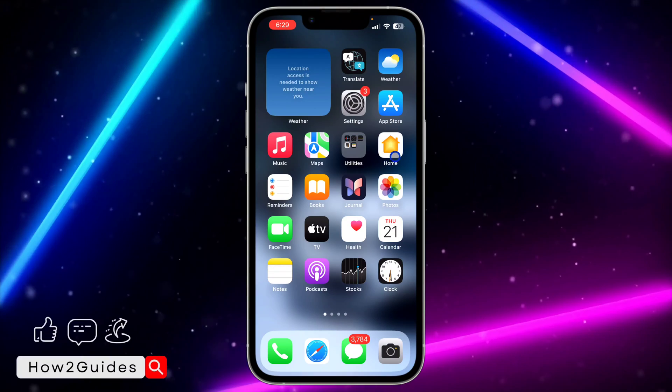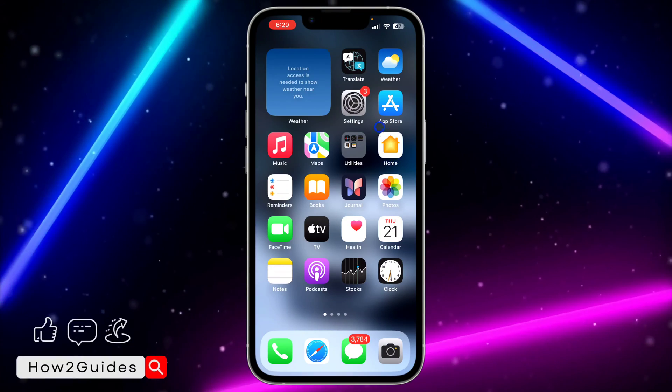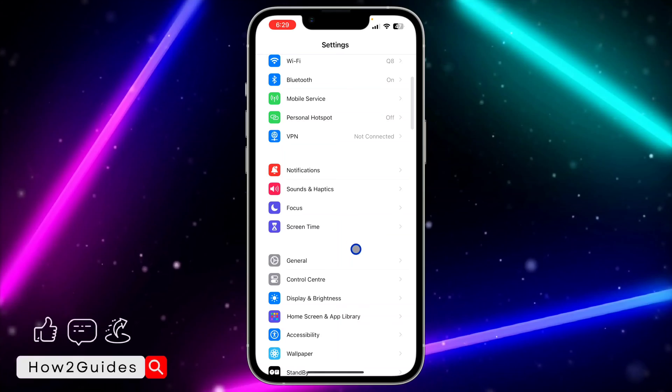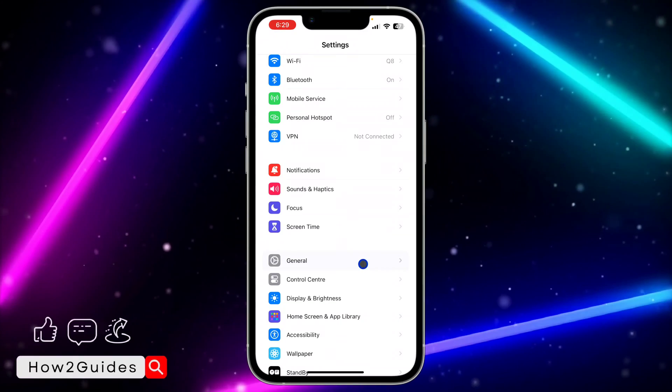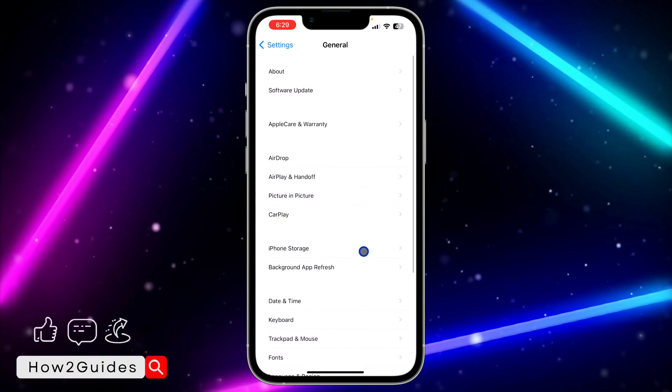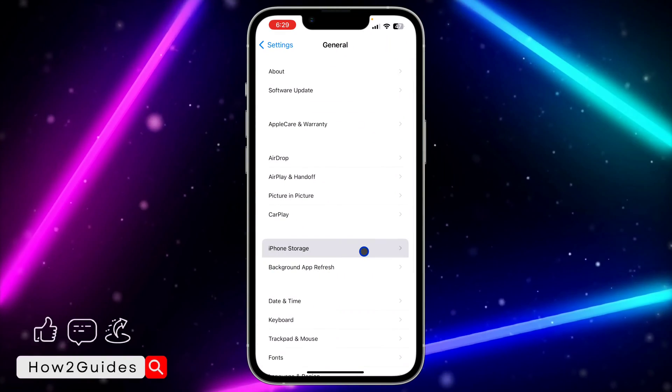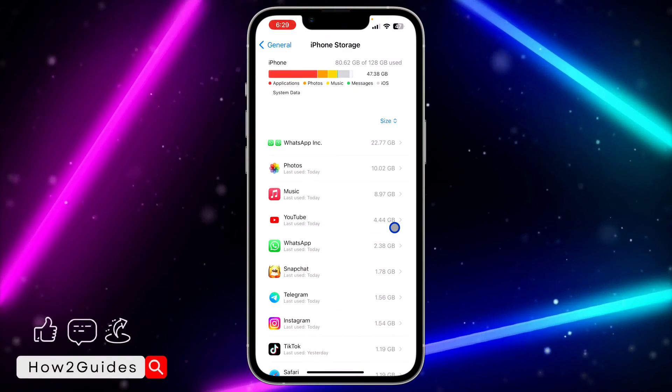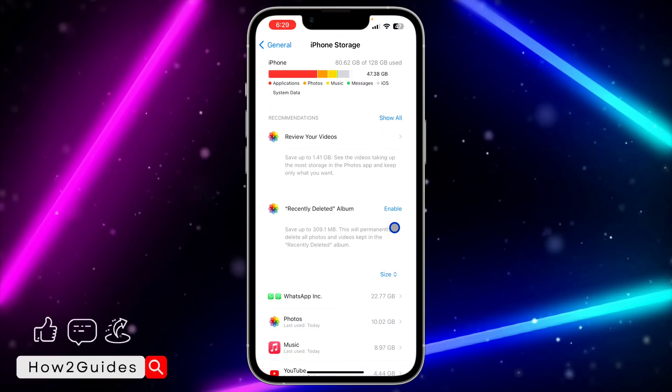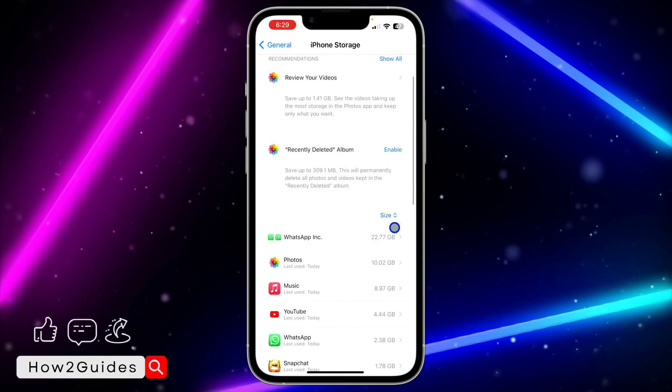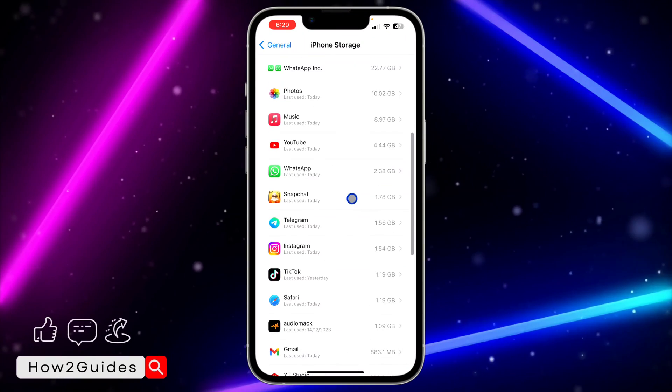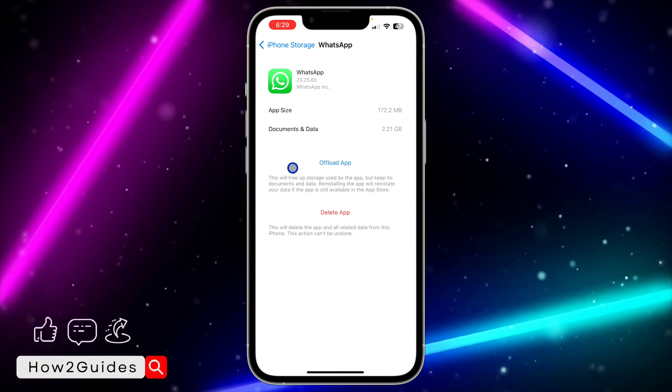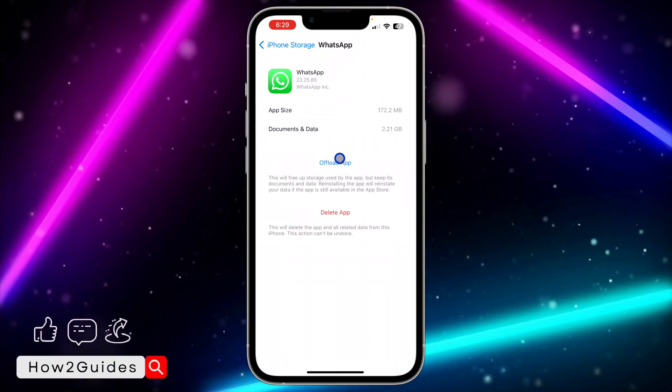But if you're using iPhone, head over to Settings and scroll down to General. Once you click on General, click on iPhone Storage and wait for this to load. Once it has loaded successfully, look for WhatsApp and you need to offload your WhatsApp application.